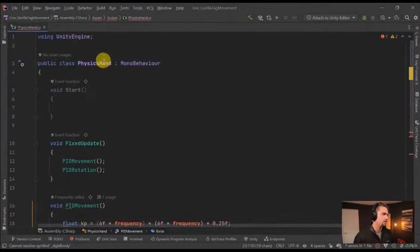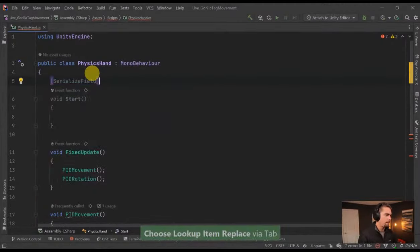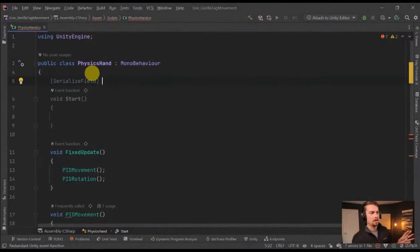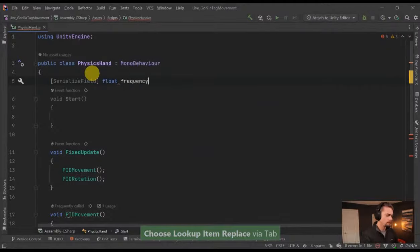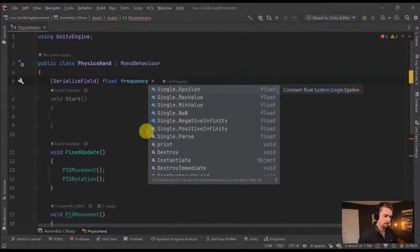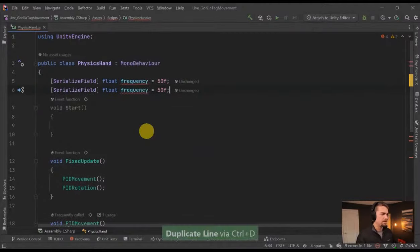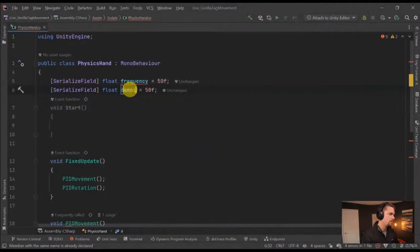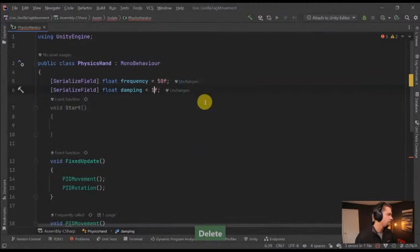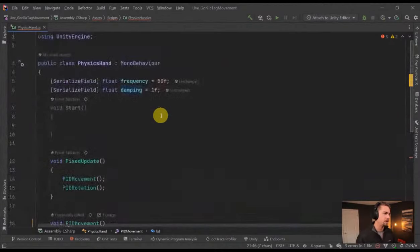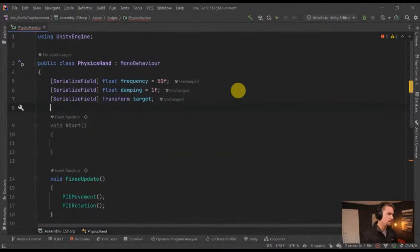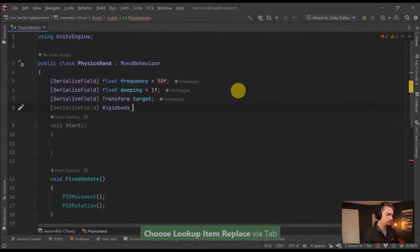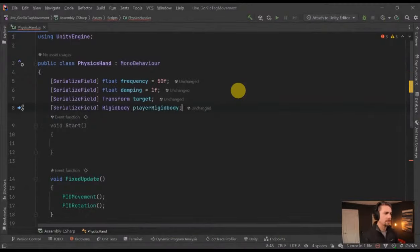So it's a complicated formula that basically spits out a force — for this particular frame, how much acceleration are we going to add to our physics hand to get it to the controller position quickly without doing the rubber band. I'm going to go up here to the top — serialized field, float frequency, and the number I've been working with is 50. Press Ctrl+D to duplicate that line and change frequency to damping with a value of 1. So we have frequency and damping values. Now we need a target — serialized field, Transform target. And then a player rigid body — serialized field, Rigidbody playerRigidbody.